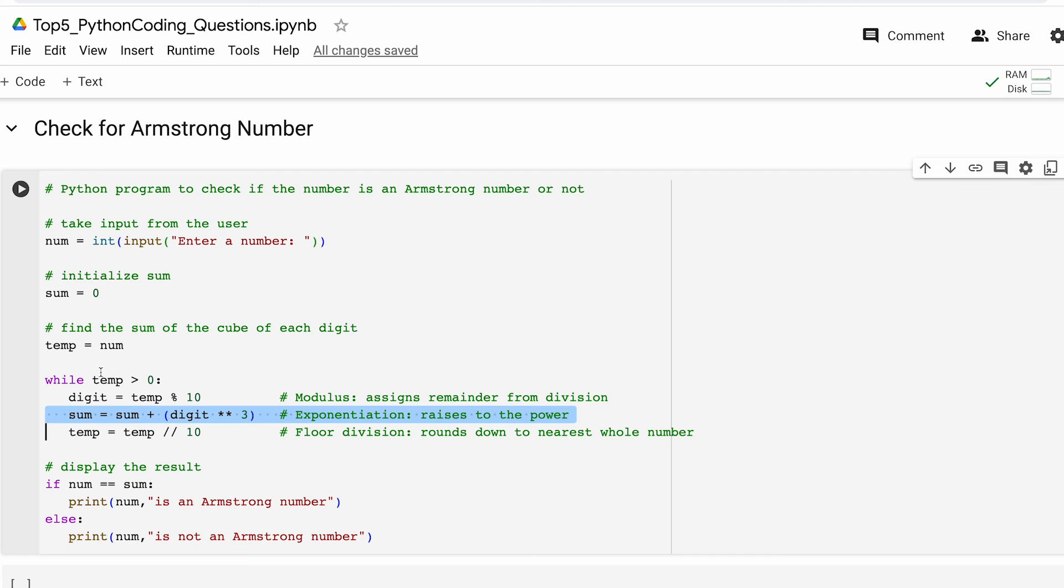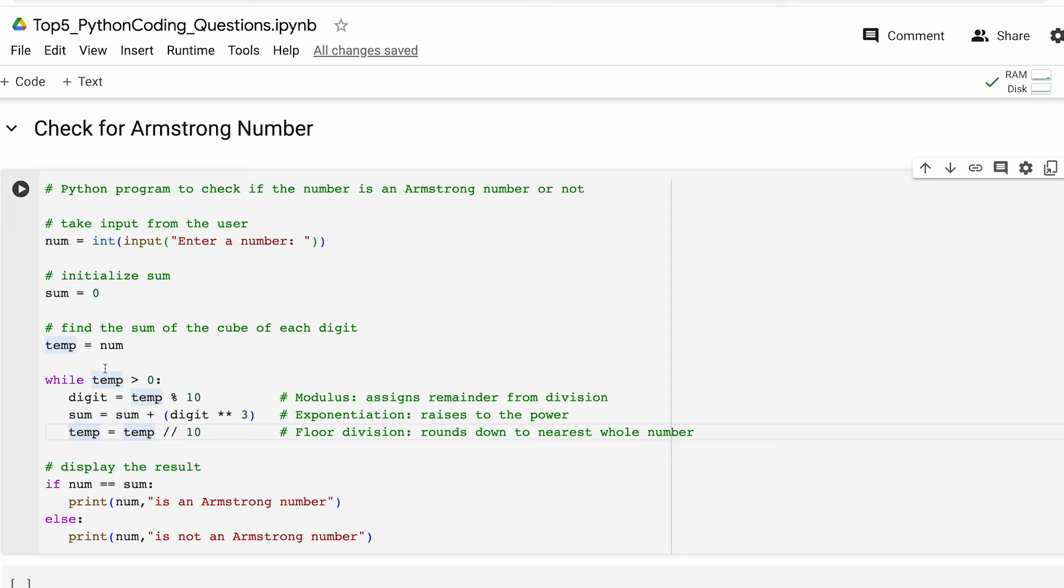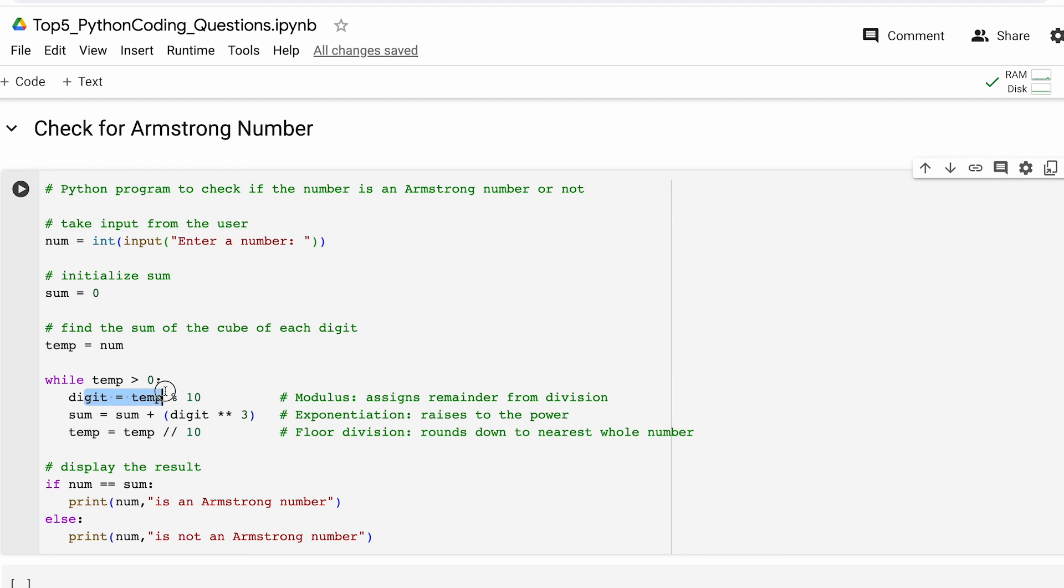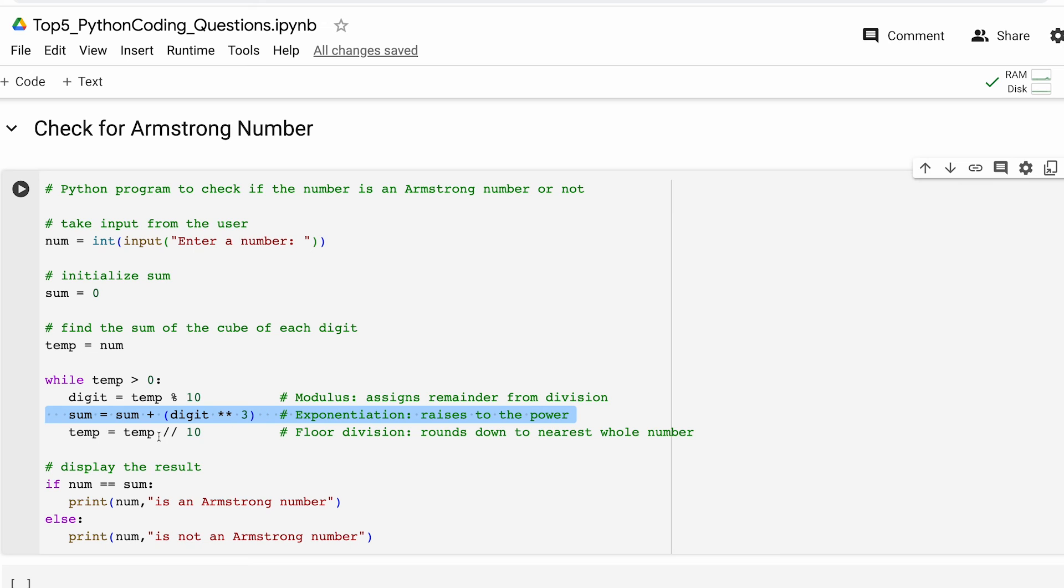For example, let's say we declare the input value as 153. So as first step from 153 this particular line of code will extract 3 which is the last digit. Thereafter with this second line of code that 3 will be raised to the power 3, so 3 times 3 times 3 is 27, so sum becomes 27. And thereafter with this third line of code we are doing floor division that removes the last digit 3 and we are left with a temporary number of 15.